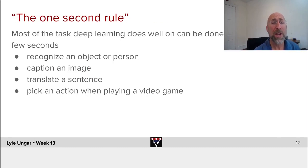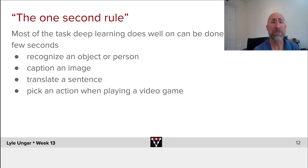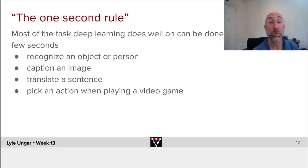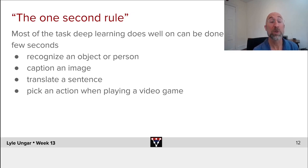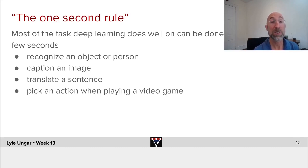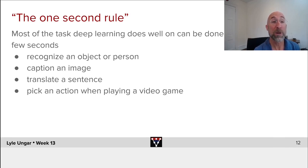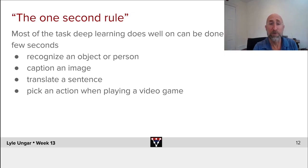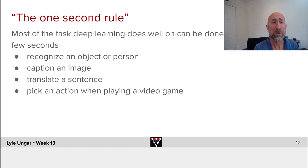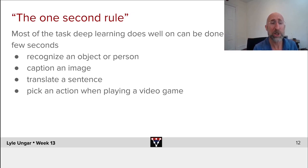If you look at where deep learning works, one way of caricaturing it is the one second rule. That most of deep learning currently works in things that humans could do in a few seconds. Recognize, is this a cat or a dog? Which of my friends is this? Caption an image, translate a sentence, pick where do I move the joystick right now in the video game? Mostly these are short, perceptual, quick reactions.